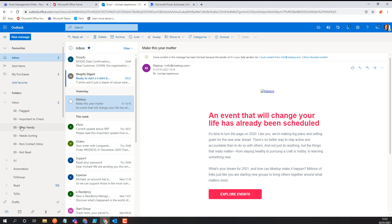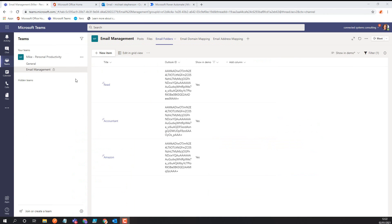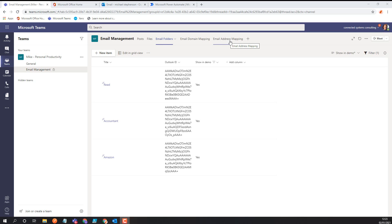To begin with I'm going to go into Microsoft Teams where I've created a team called Mike's Personal Productivity with an email channel. I'm going to create three lists: a list of email folders, a list of email domain mappings, and a list of email address mappings — you can see these across the top. One of the things about Outlook is to address a folder you need an ID for that folder, which makes it more difficult than just specifying a path. So I've got the friendly name for a folder and its ID in this list, with a comment flag so I can control which ones appear in the demo.